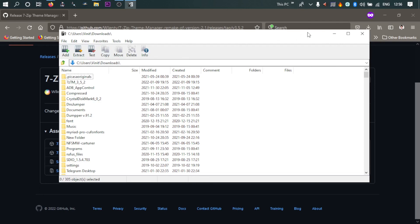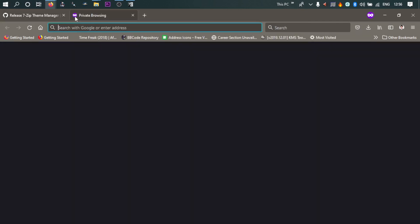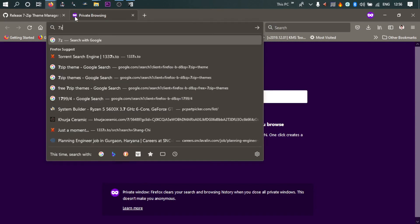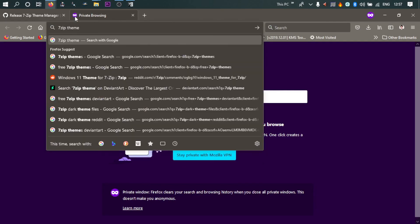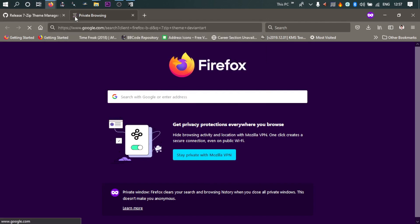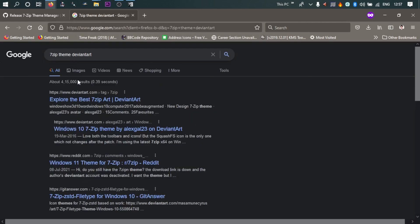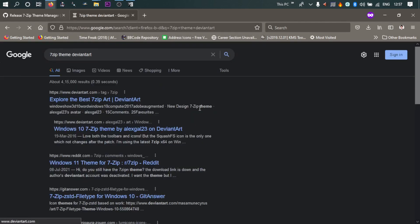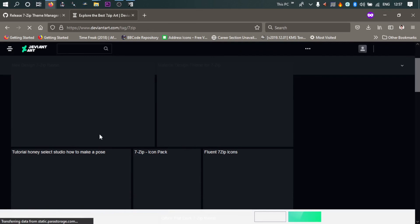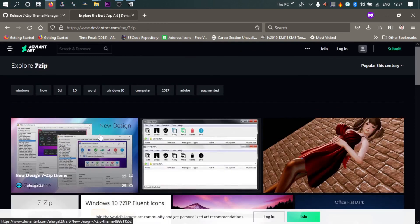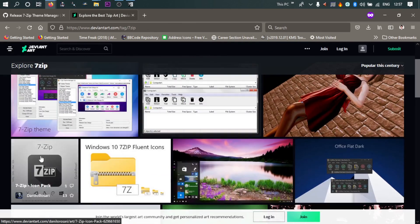You will find so many themes on DeviantArt also. So if I click on 7-Zip themes, DeviantArt, there are many talented artists who have prepared themes for 7-Zip. You can download from this website and use it through the theme manager.